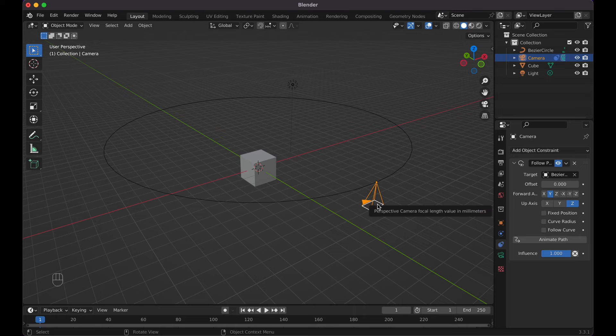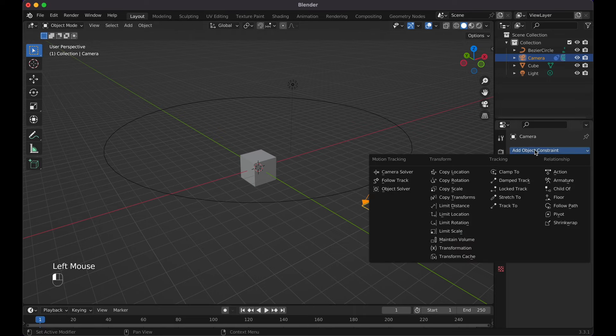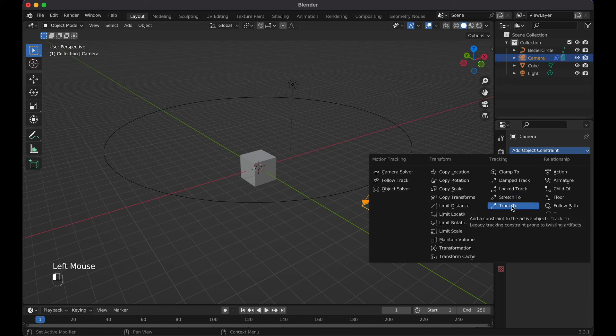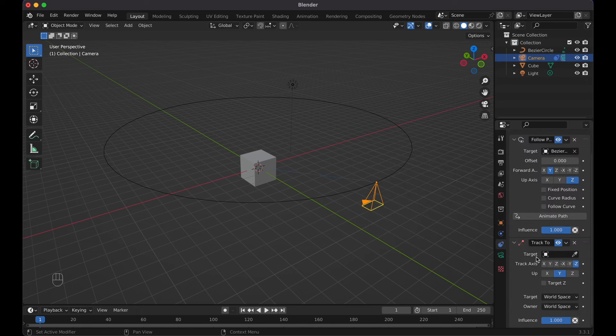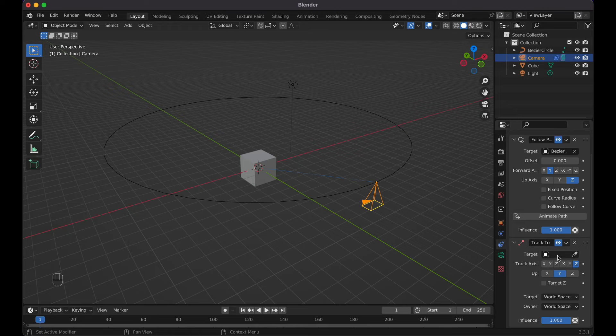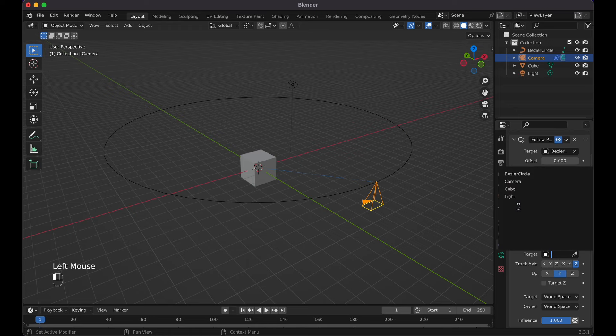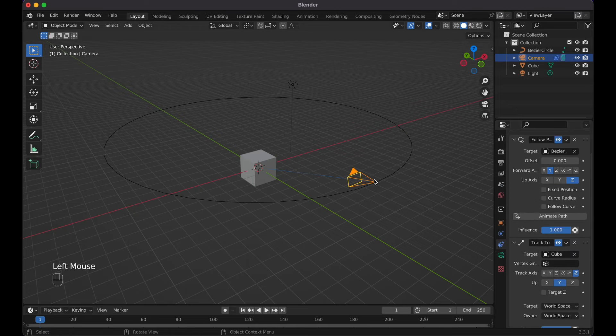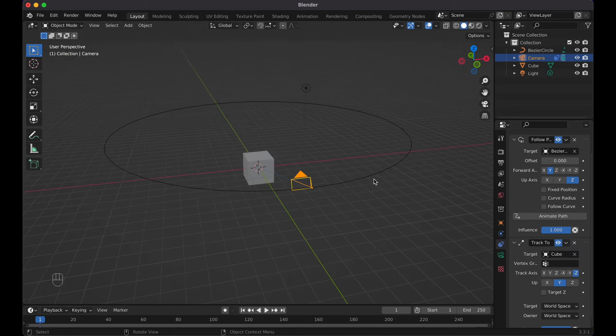Now we need to have the camera facing the actual object that we want. Go back to add object constraints, and this time click Track To. Now go for target here, make sure you have the Track To selected, and select your object, which would be for this example, the cube.